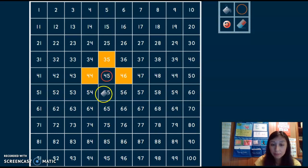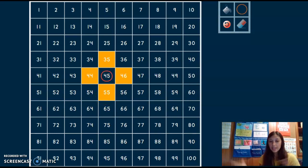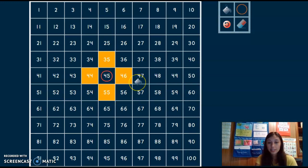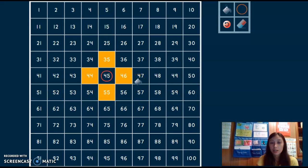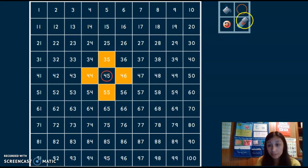10 more than 45 is 55. And now I kind of have this cool little cross looking thing here to show me all of the numbers that surround the number 45.